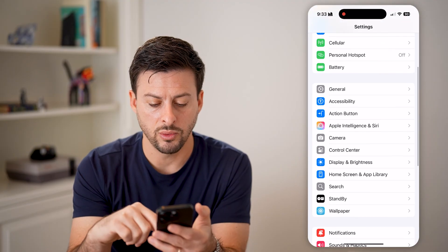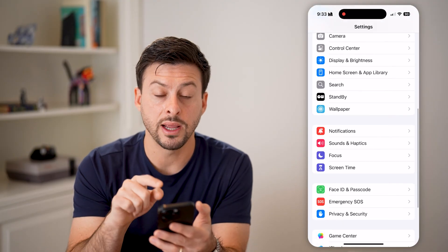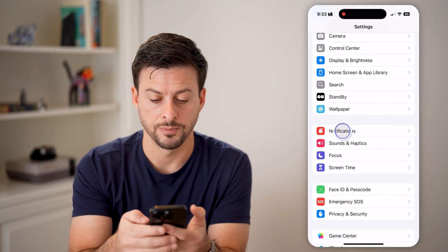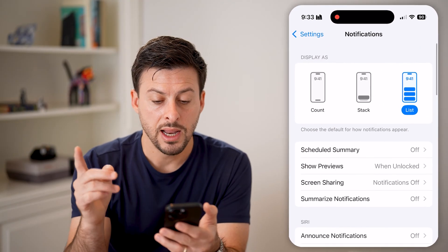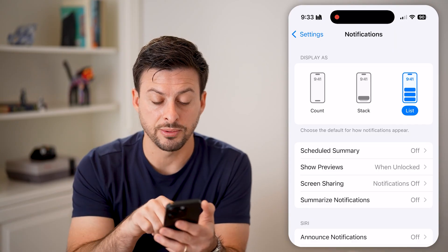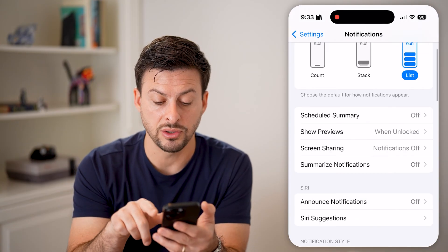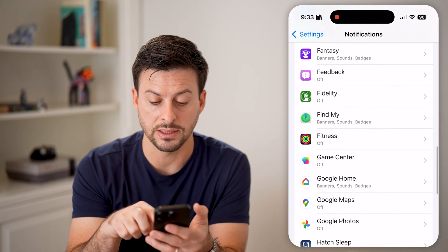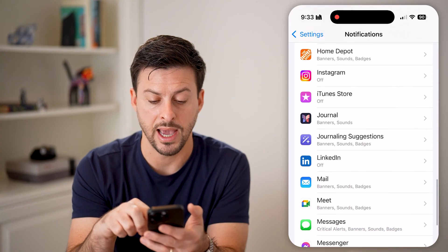We'll scroll down and tap on Notifications. Once we're in here, the first option you have is to go through app by app.